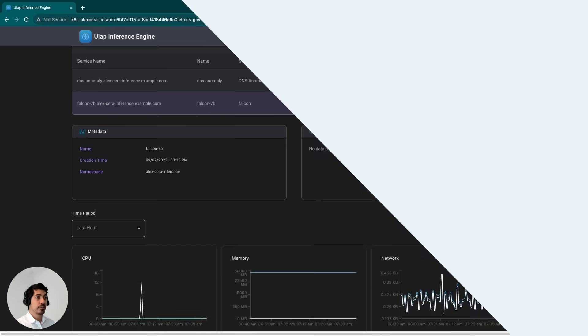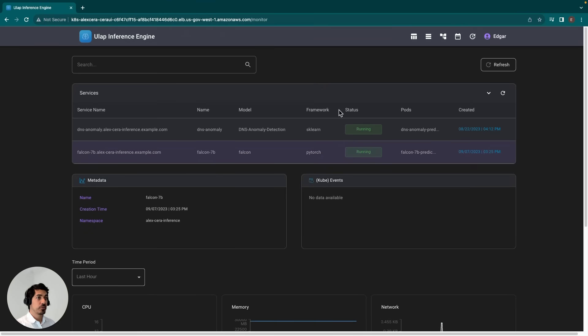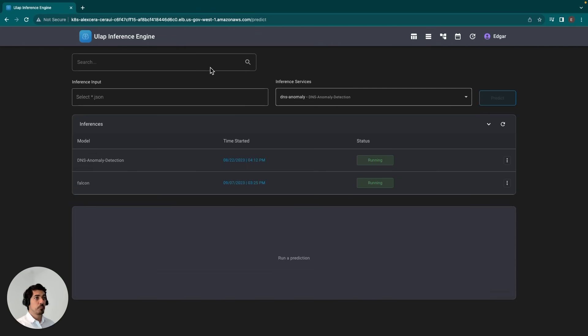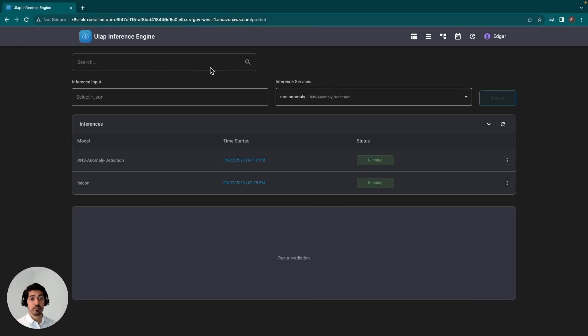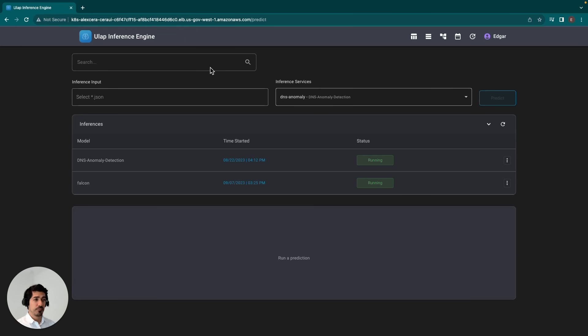Now that I've gone over the components of the UI, we can get into the demonstration. The model I'll be using here is Falcon 7B. This is an open-source model available on Hugging Face that was built by Technology Innovation Institute. It was trained, I believe, on 1,500 billion tokens of refined web data,